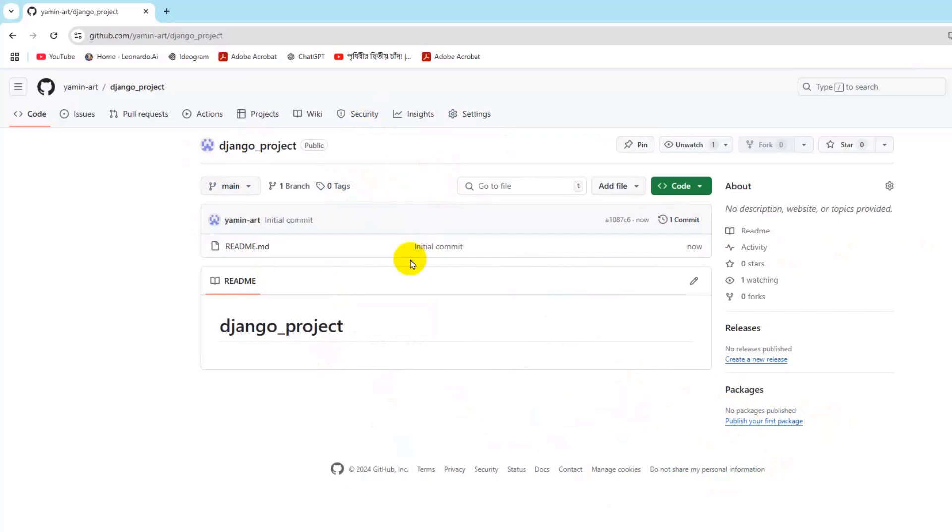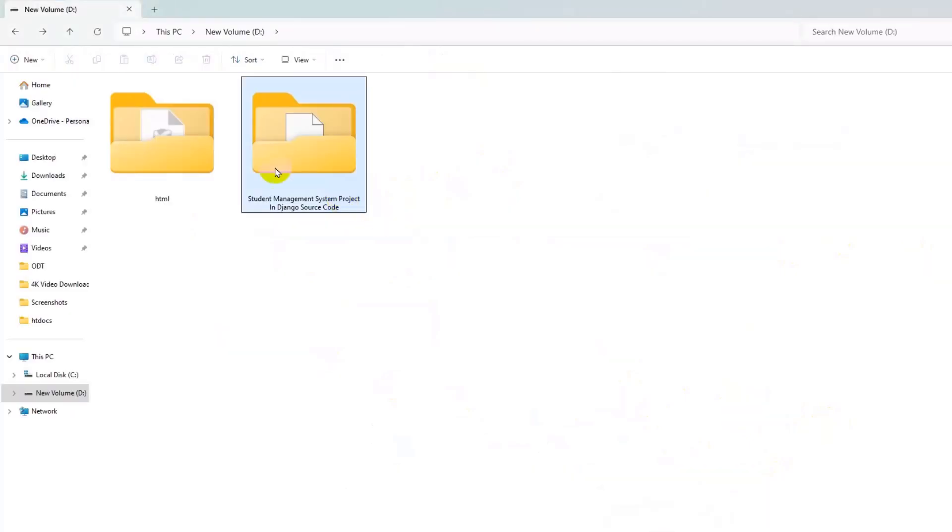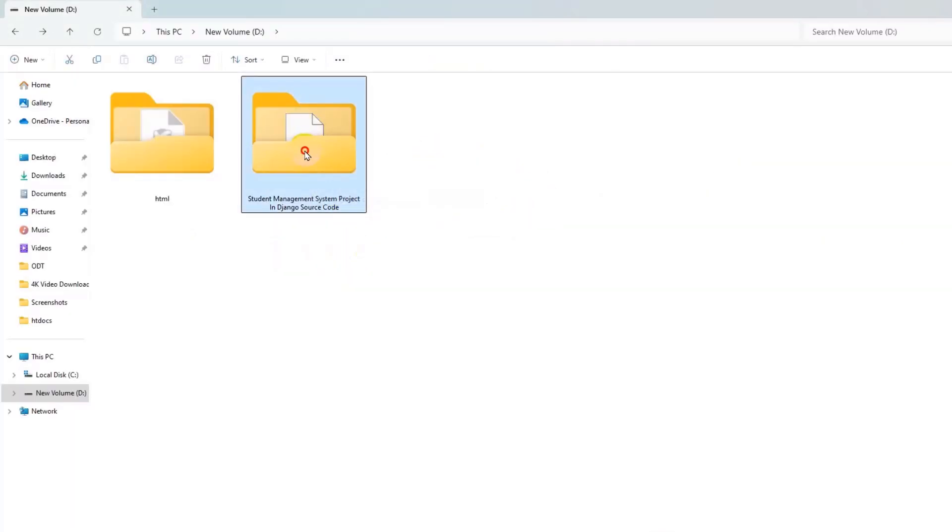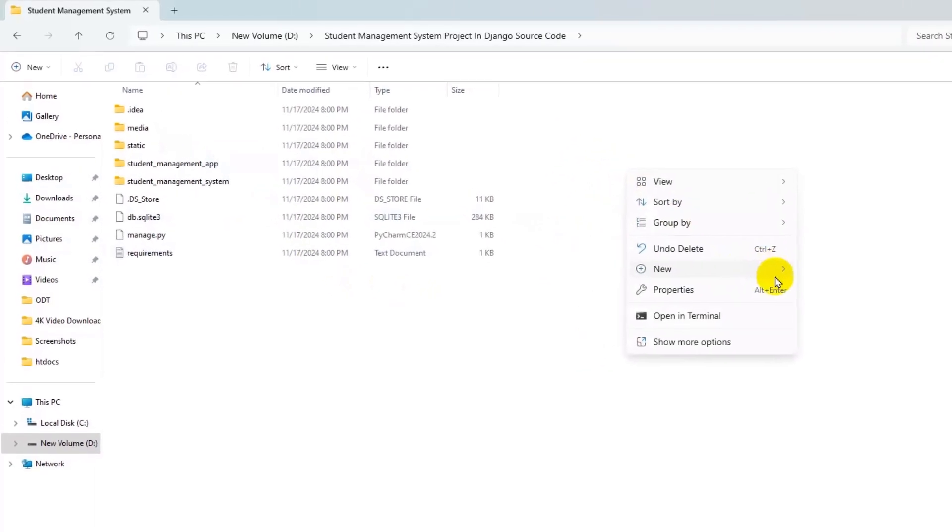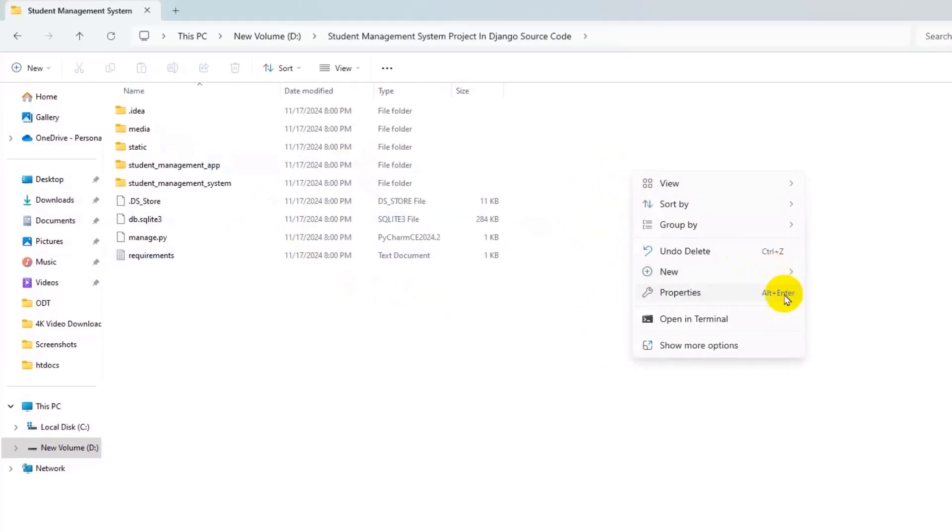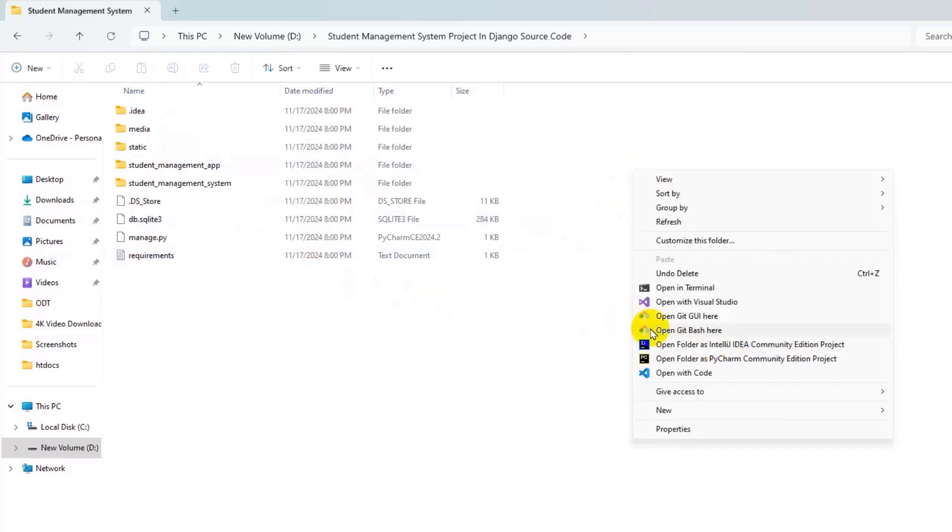So right now we're going to upload our Django project to this repository. So for it what you need to do is that we need to go to our Django project, we need to go inside the Django project folder, and here we'll just right-click and then if we want show more option.